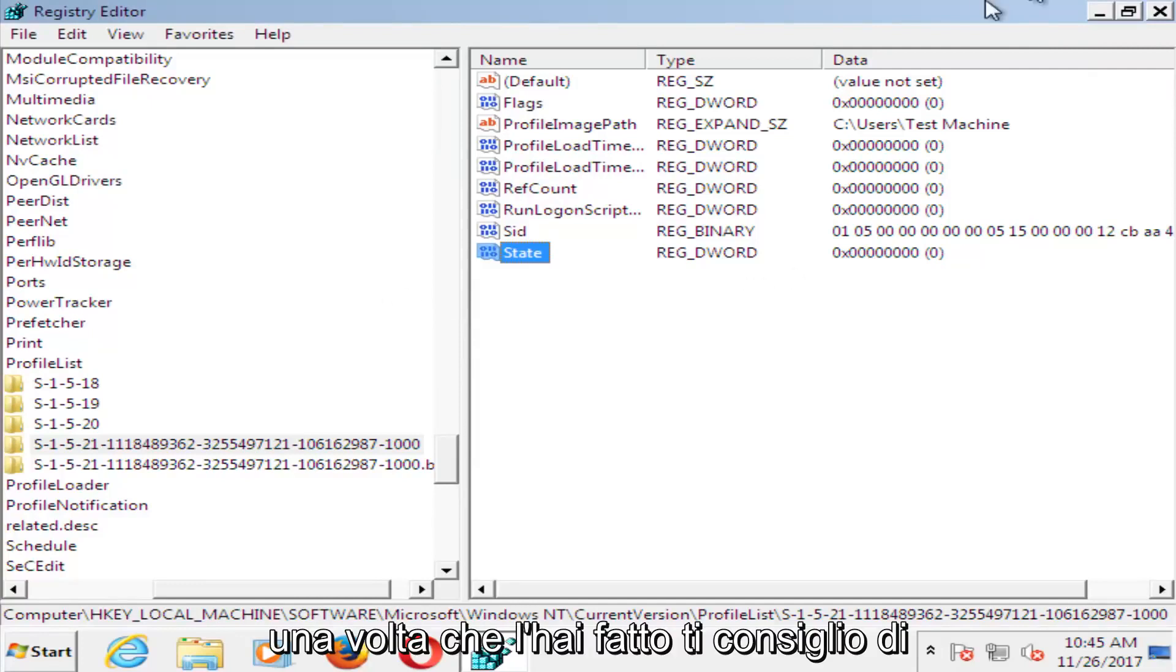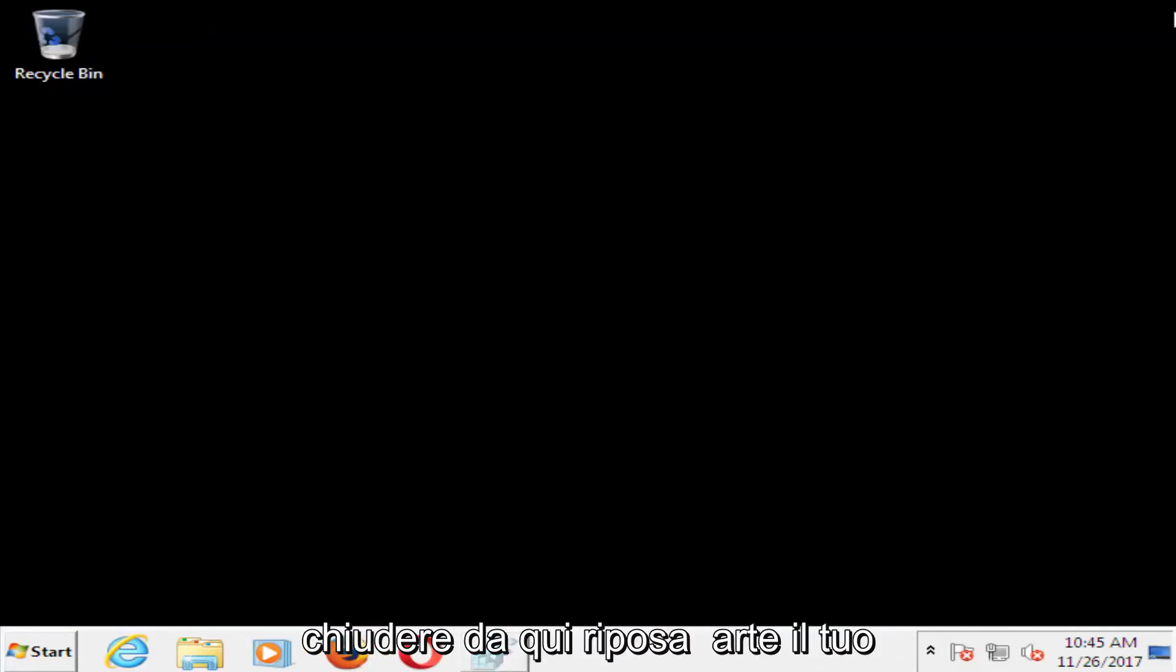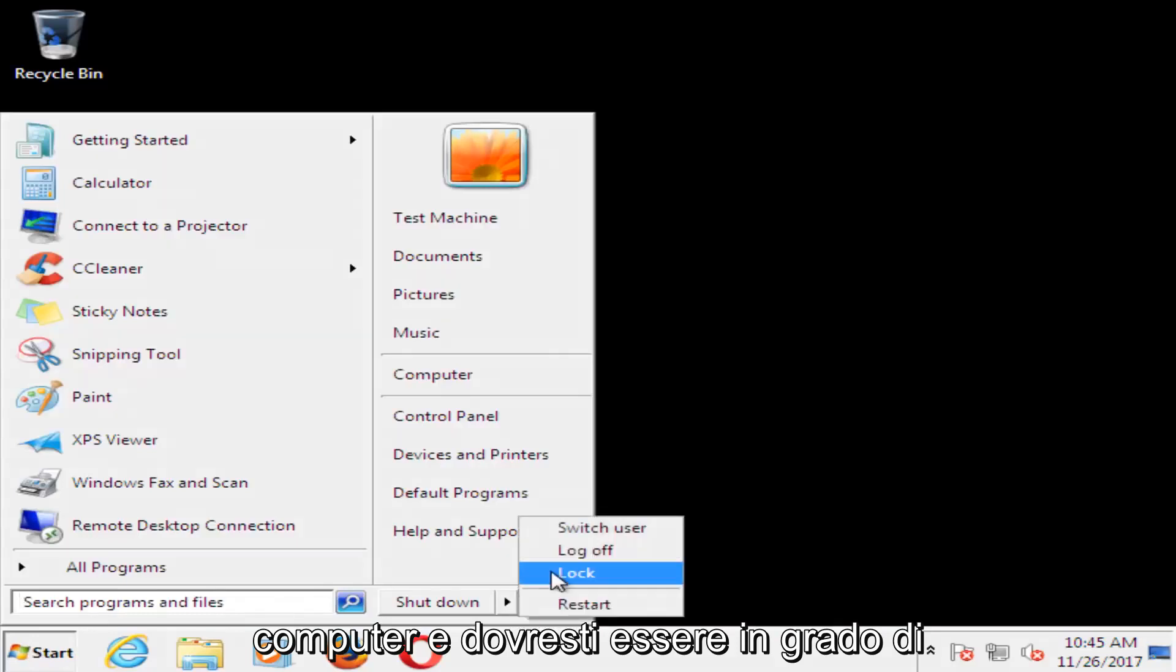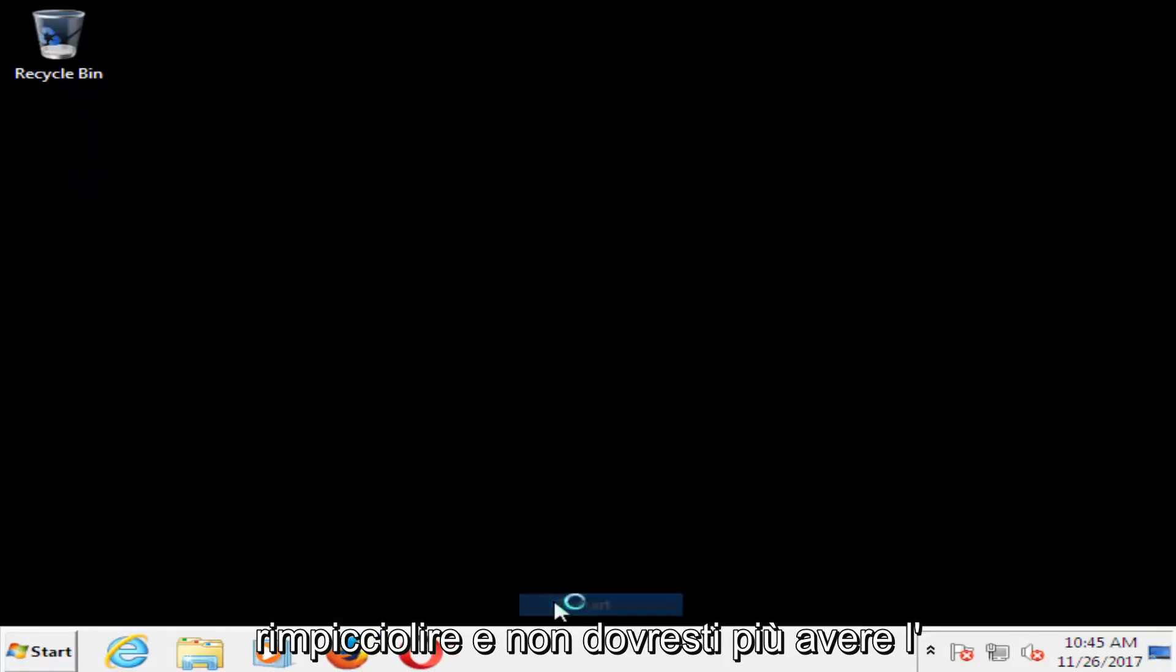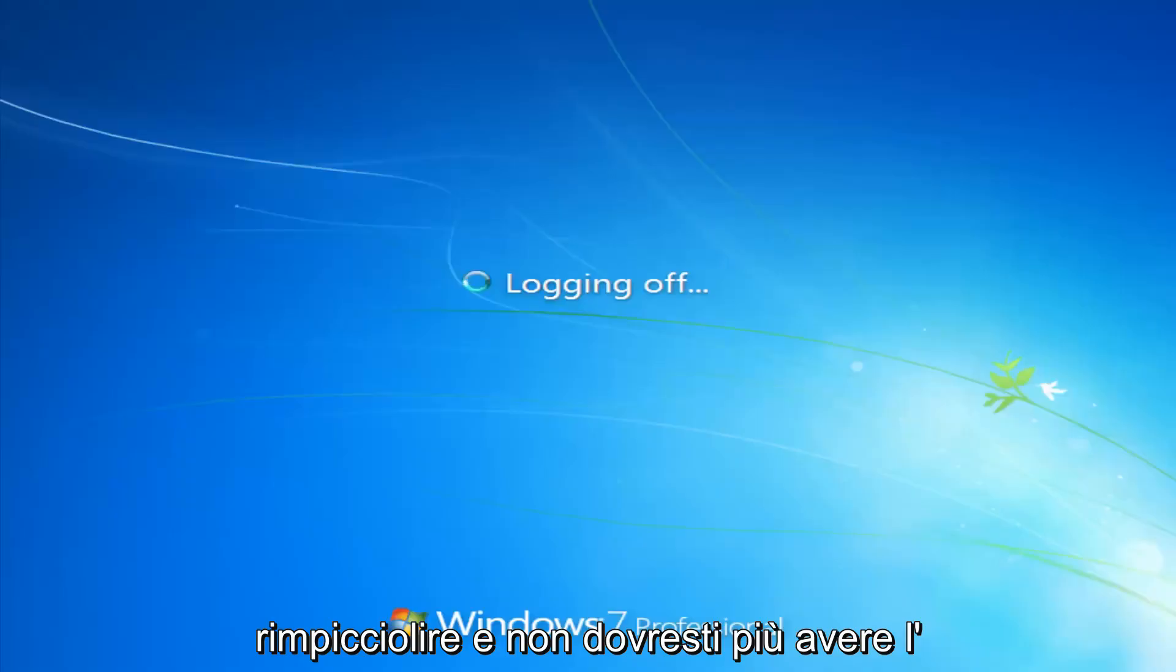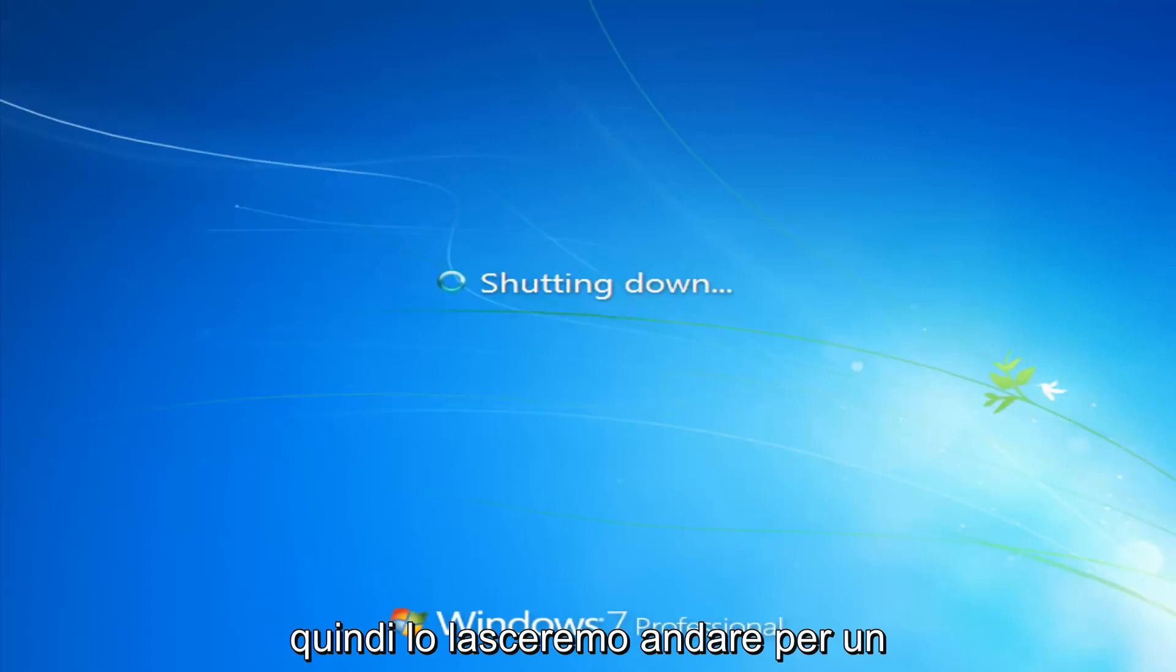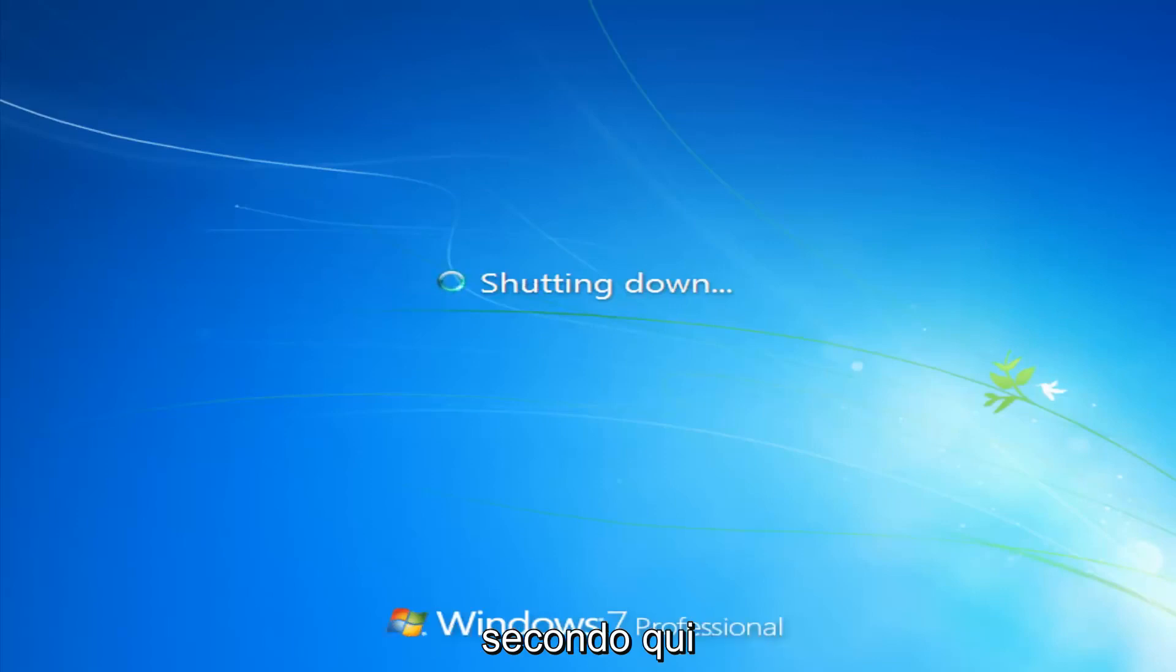Once you've done that, I'd recommend closing out of here, restart your computer. You should be able to boot back into Windows normally and you should not have that user profile error anymore. We're going to let this just go for a second here.